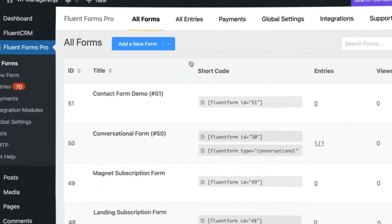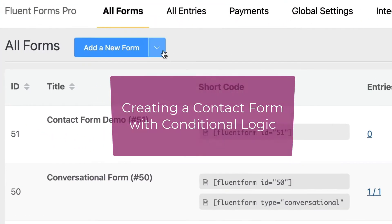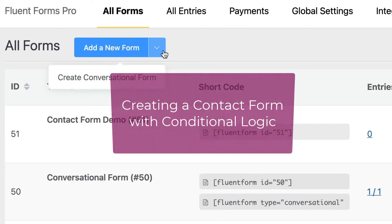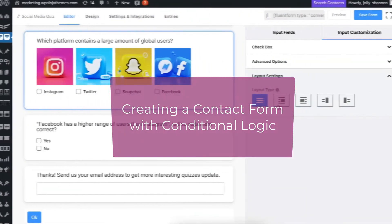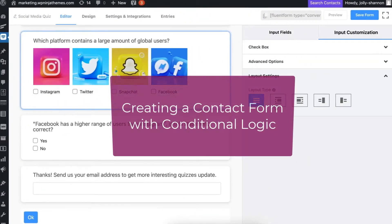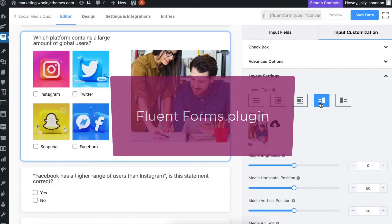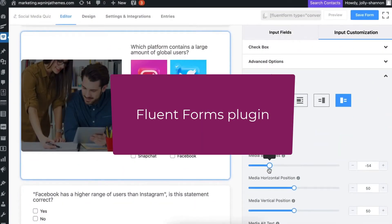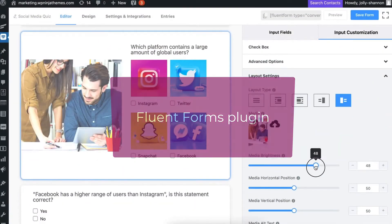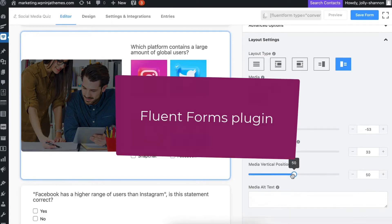In this video, I will teach you everything about my favorite form builder, based on WordPress, and how you can create a contact form with conditional logic like the one you see on the screen right now. We will also examine this plugin's additional features, which make it probably the best form builder in the market right now.